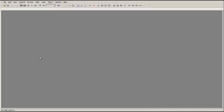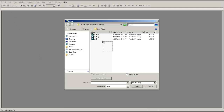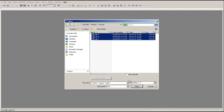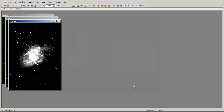Images taken by Rigel are monochromatic. However, using filtered images and the Combine Color tool in Maxim, we can produce a color image. Import the filtered images into Rigel. Here we will use red, green, and blue filtered images to create a color image.